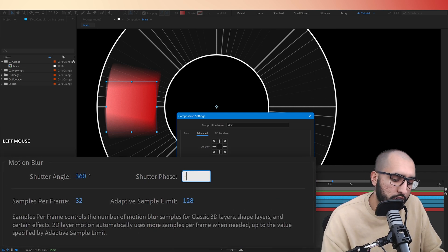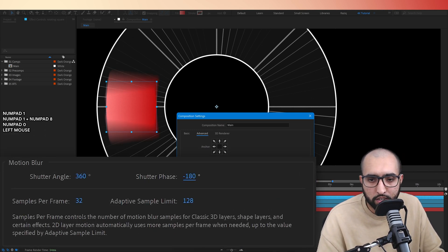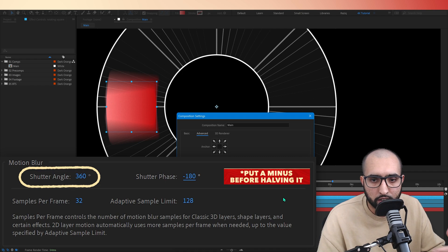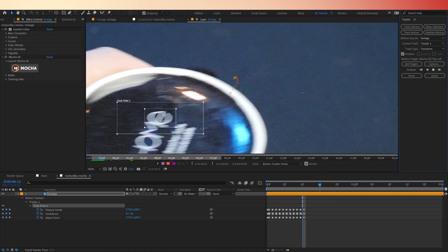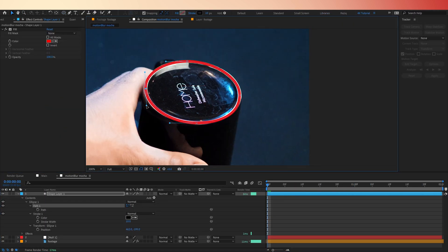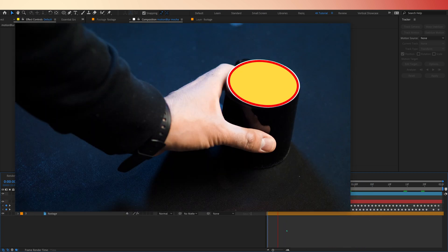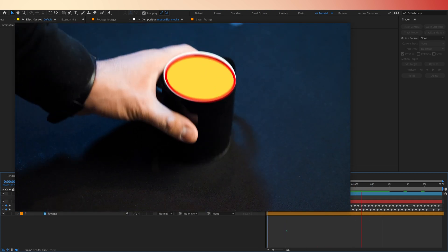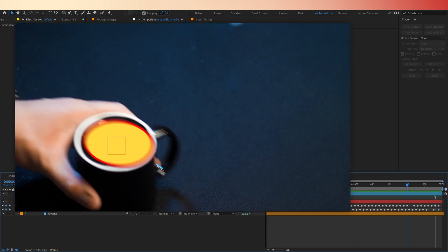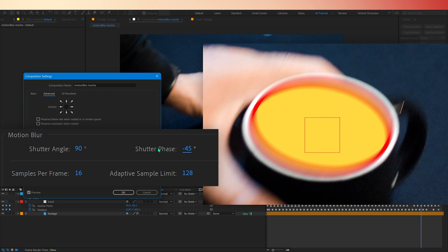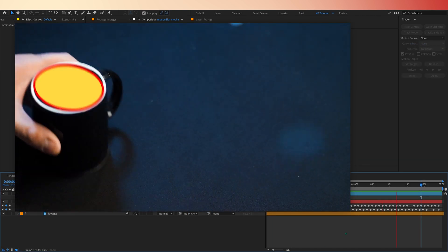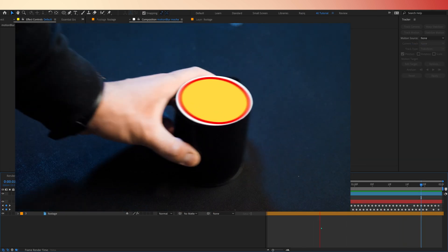If you set this to say minus 180, you set it to half of the shutter angle. It centers the motion blur. This is useful when you're trying to integrate motion elements with live action footage. Like you've tracked it and it's all looking pretty good, but the motion blur is just a bit off. It's a bit early, it's a bit late. Shutter phase is just another step to help you integrate it better.